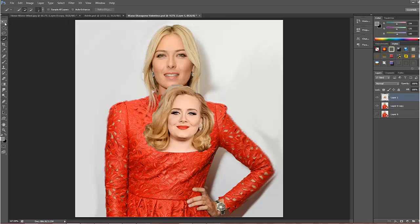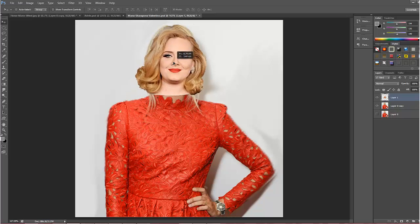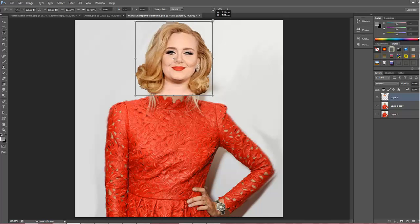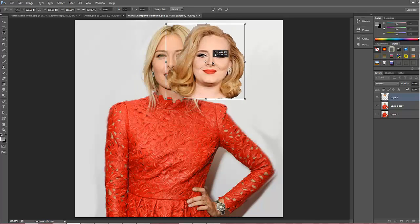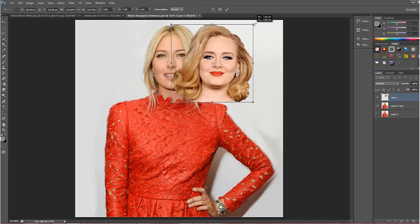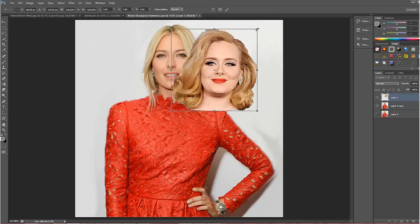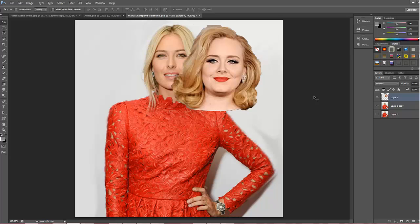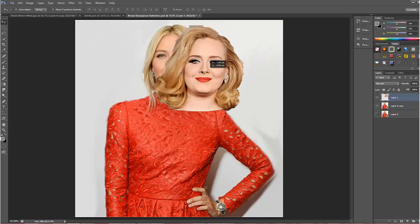I'll click on the Move Tool and slide it up — obviously it's too small. Ctrl+T will bring up the transform box and we'll enlarge it to roughly the size of Maria Sharapova's head. Once we're happy with the size, click the check mark at the top or press Enter on the keyboard to set the transformation. Now we'll move the head across to where we think it should go — where it looks natural.